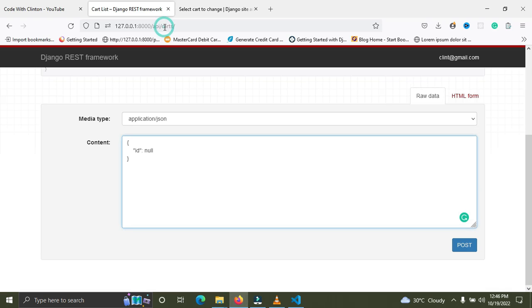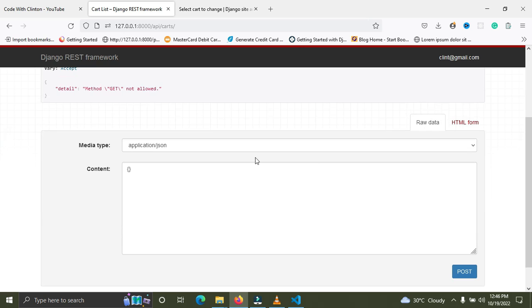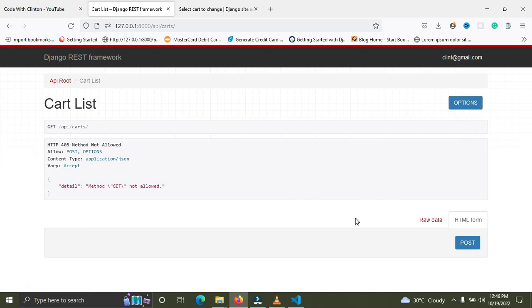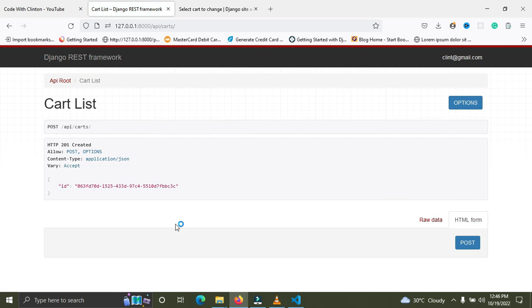Now refresh the browser page. You can see we no longer have that ID input field with a null value. The HTML form is empty and we can create a cart without supplying its ID. Hit POST — perfect! We just created a new cart. You can see the ID over here. Everything is working now.